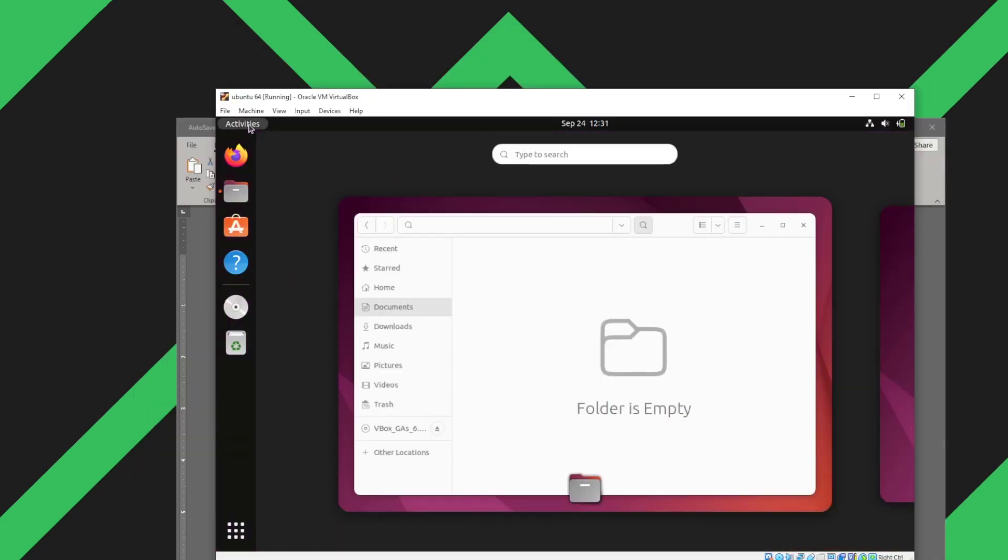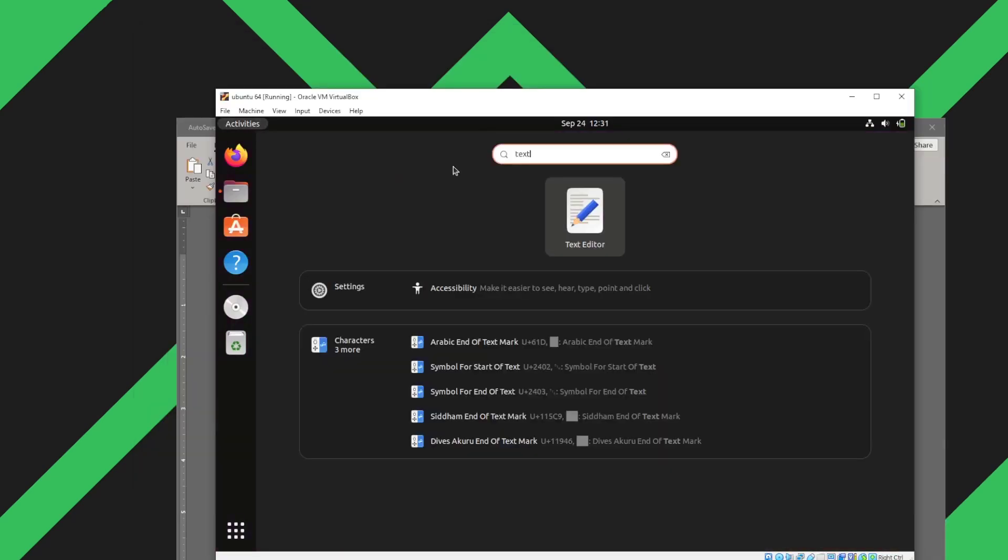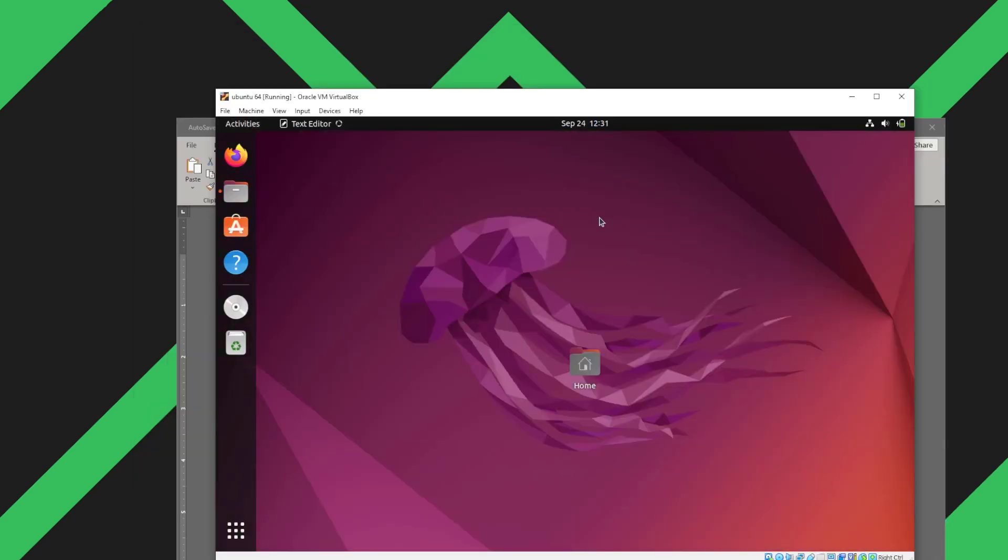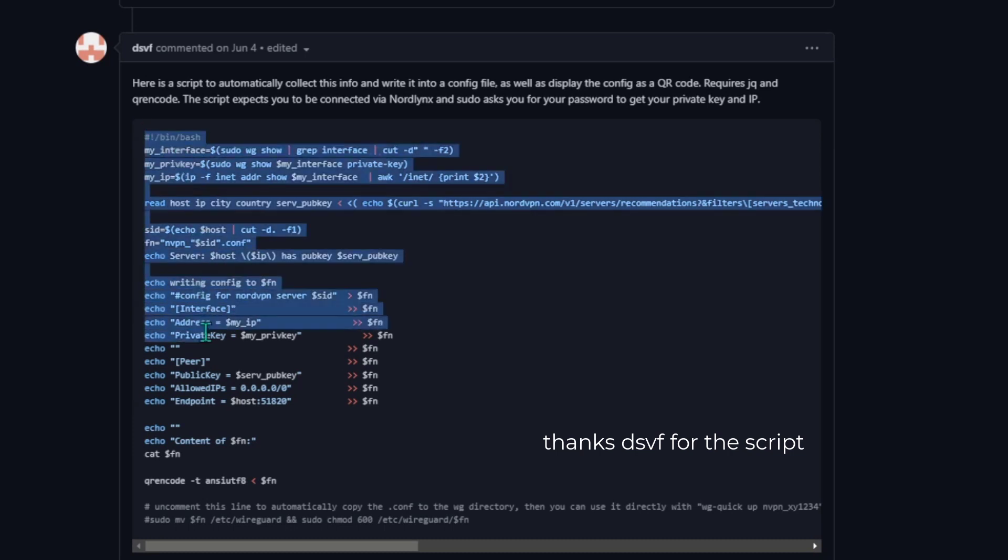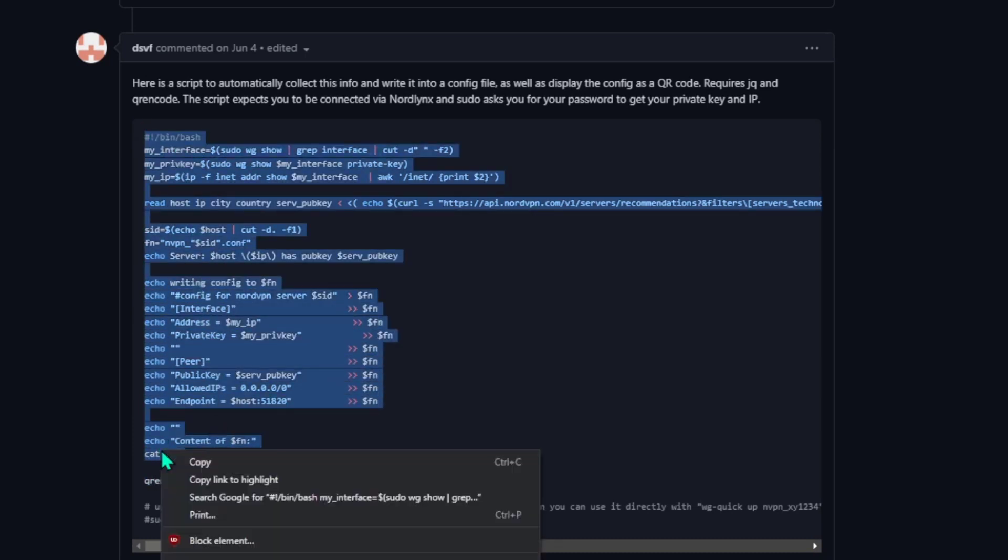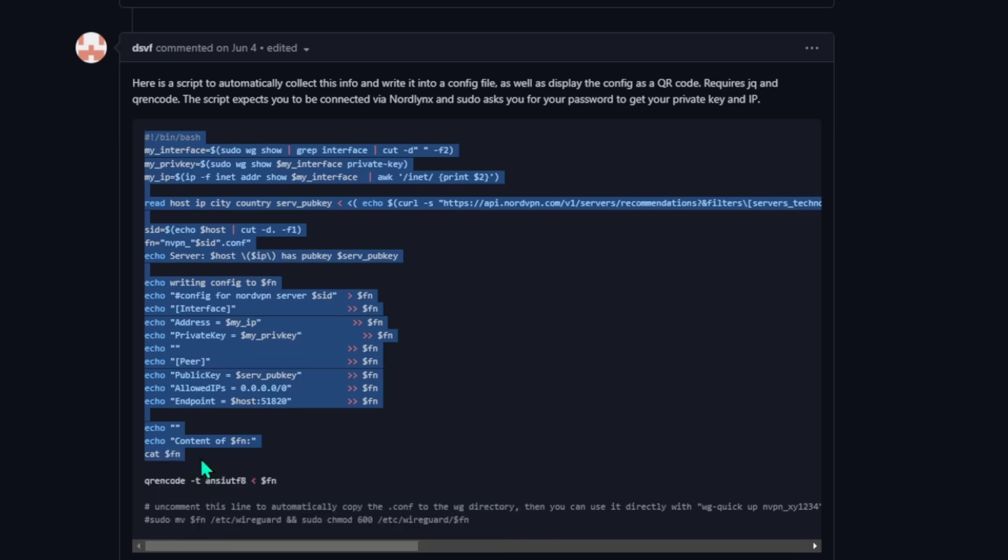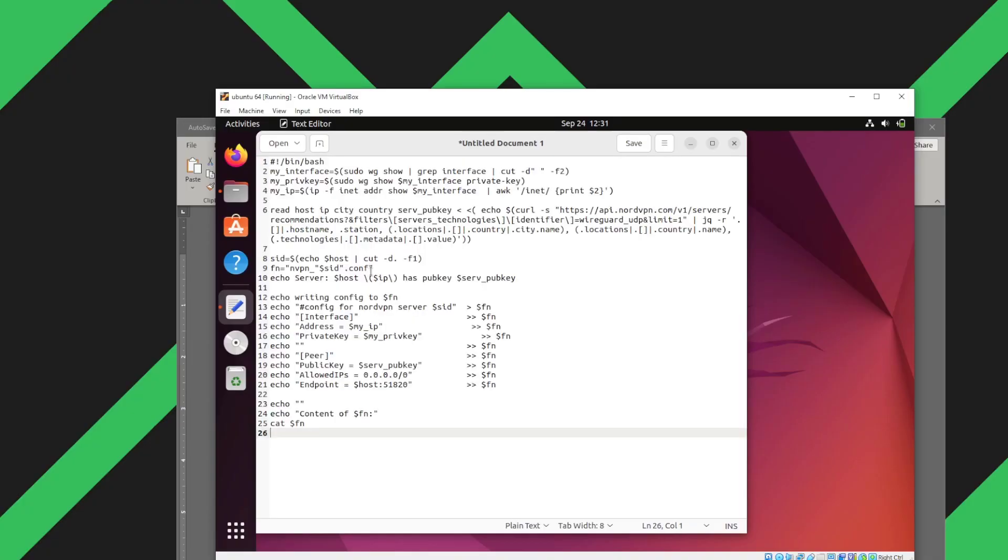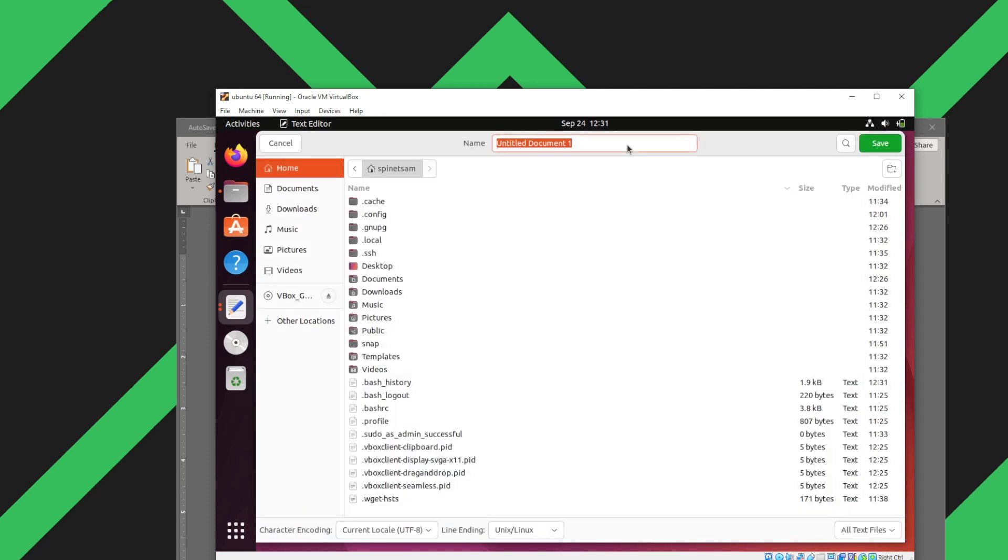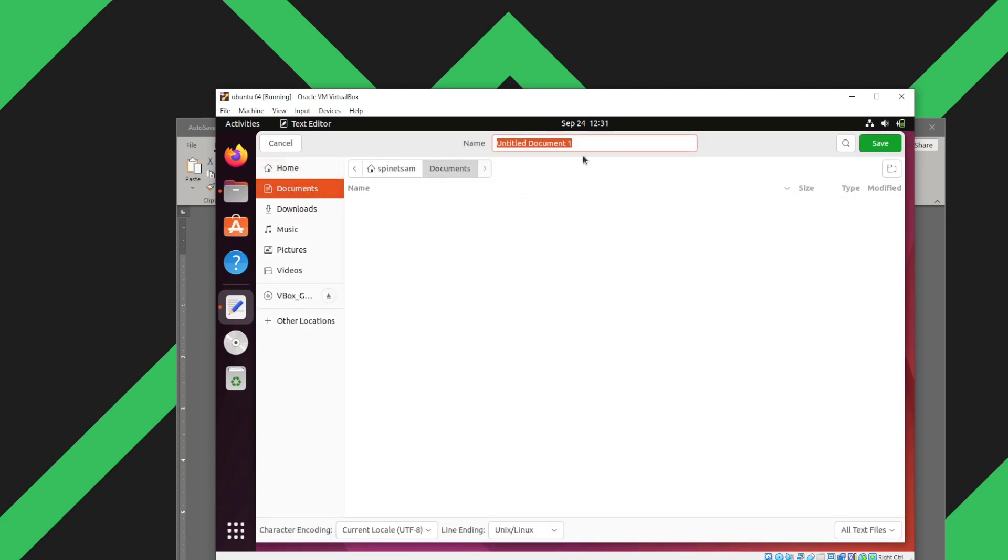Next we'll open up a text editor so we can paste the script written by the user DSVF. We'll copy the script. I will link the script in the description below. And we'll save the script. I'm going to name it as script to keep things simple. We'll save it.